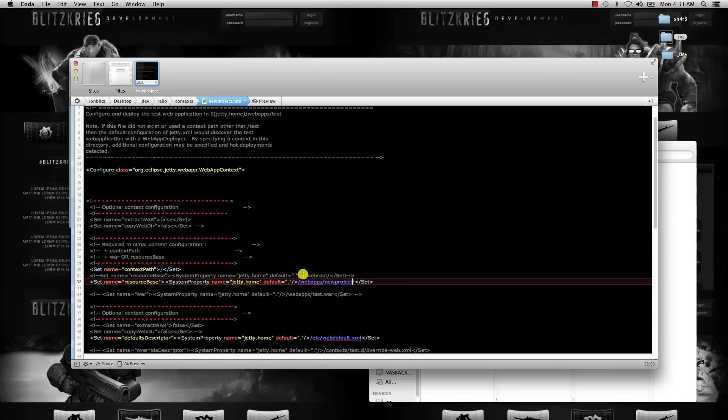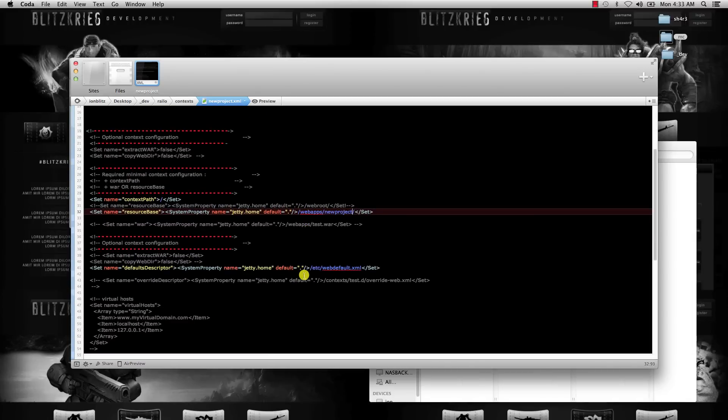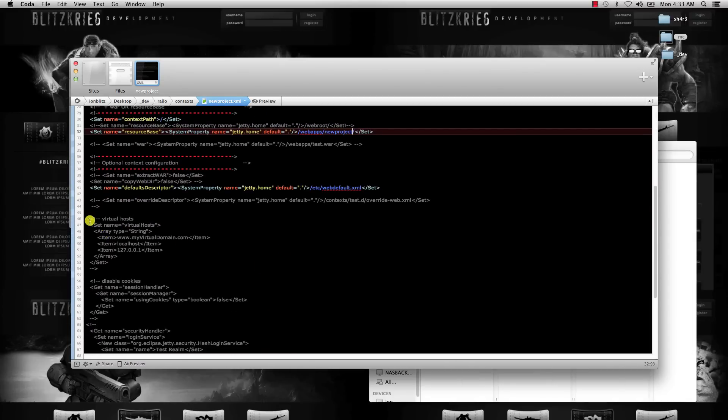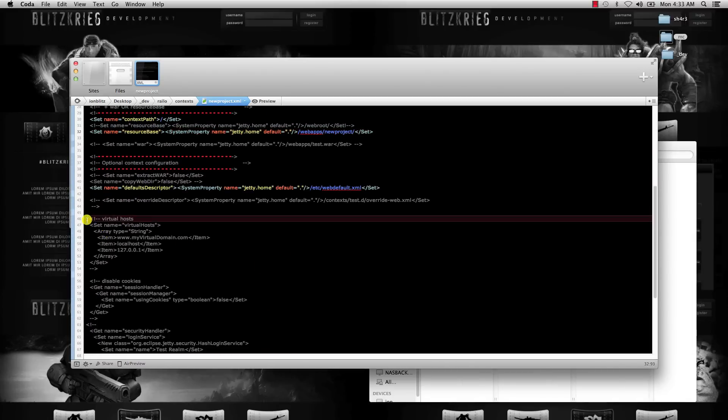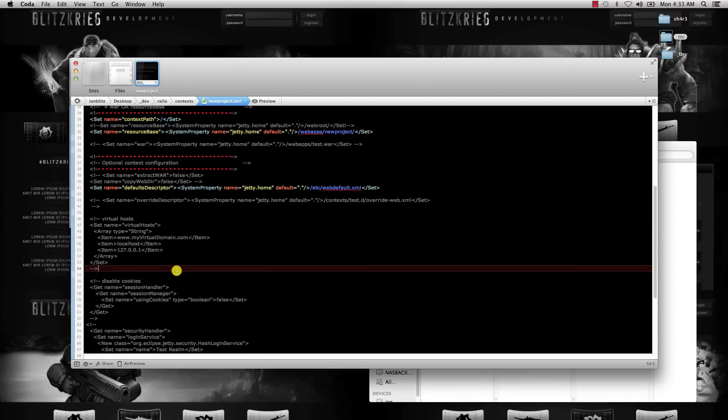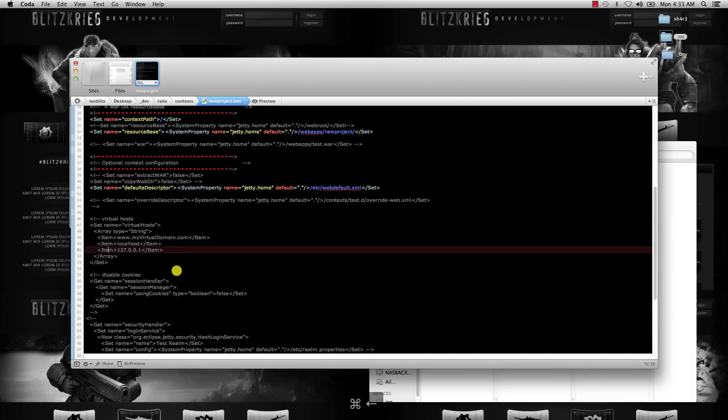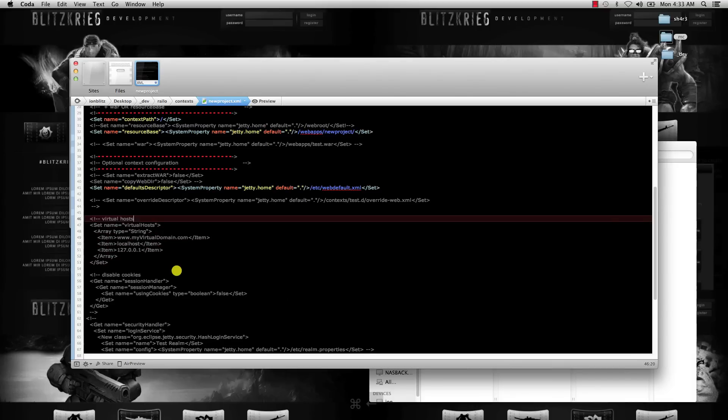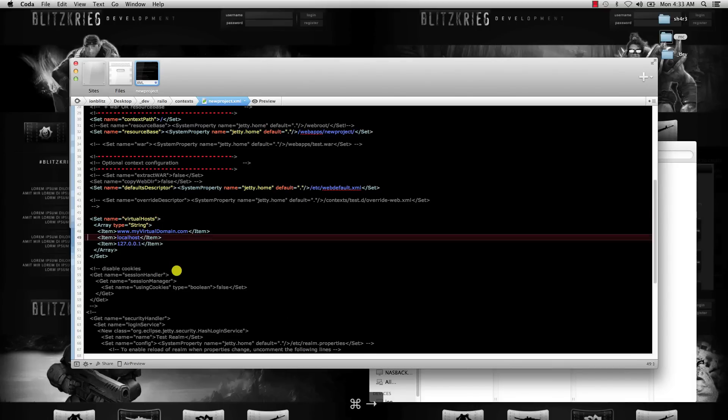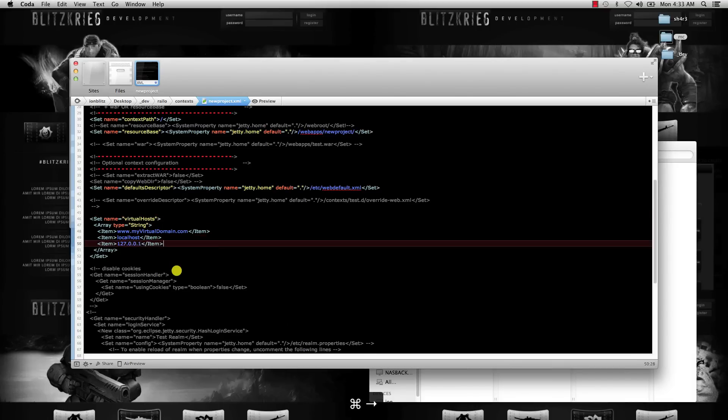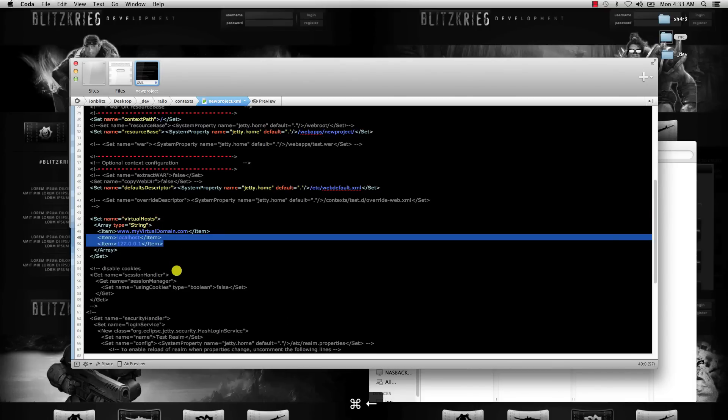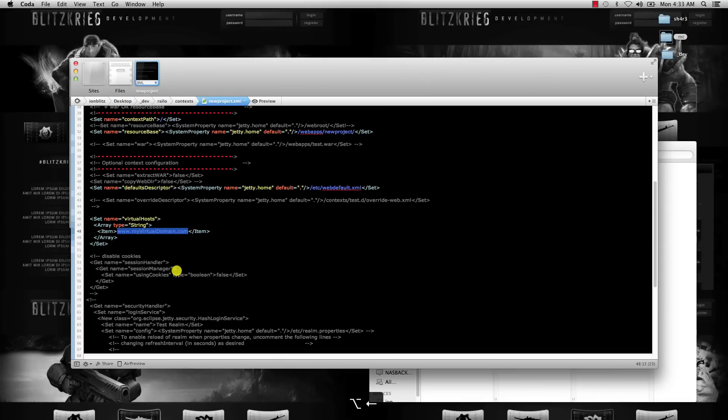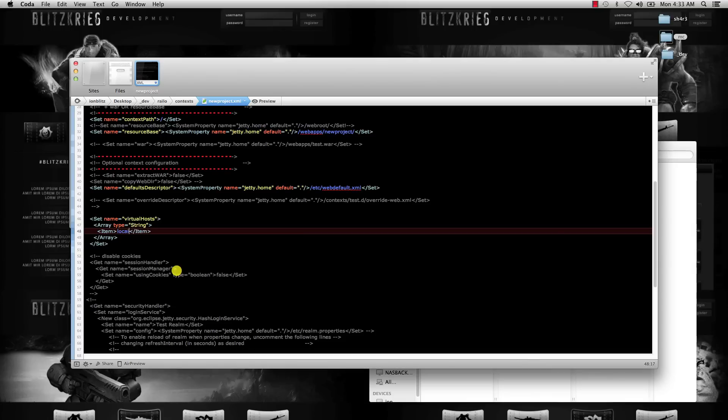The last thing that we need to do in this XML file is down here on line 46 where it says virtual hosts—remove the comments and only leave one item. Inside that item, the naming convention that I use is local dot the project name dot dev.